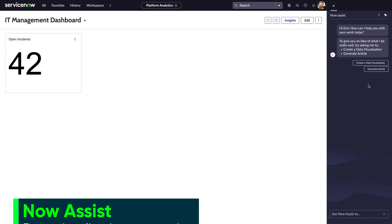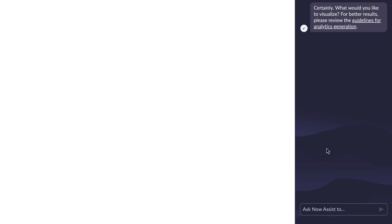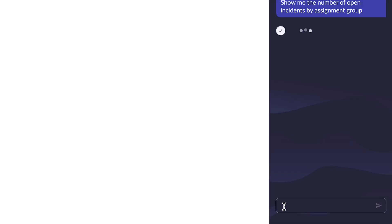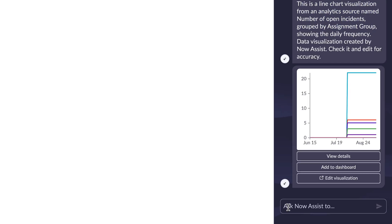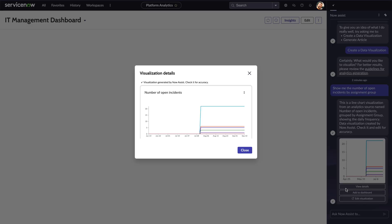We're introducing our first analytics generation capability, data visualization generation. Powered by Now Assist, designers can quickly create charts with text-based prompts using the conversational interface of the Now Assist panel.